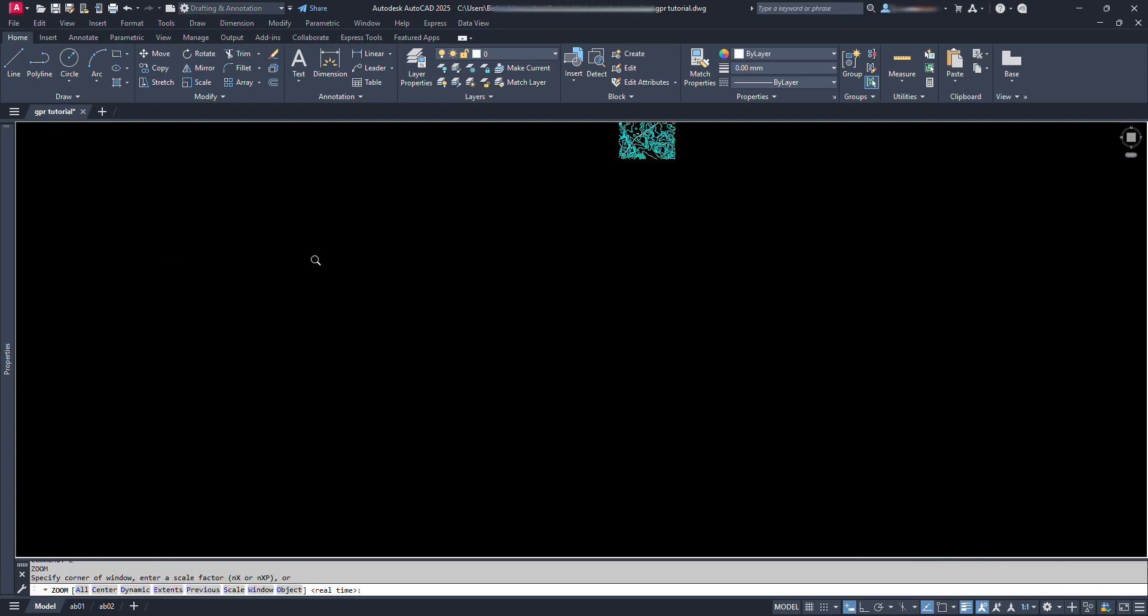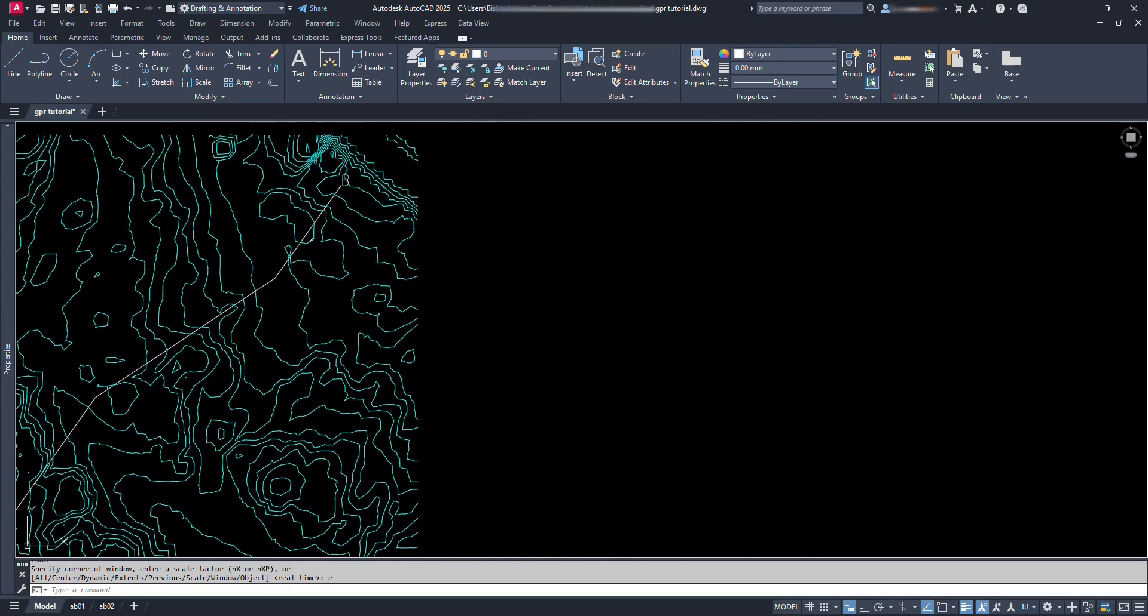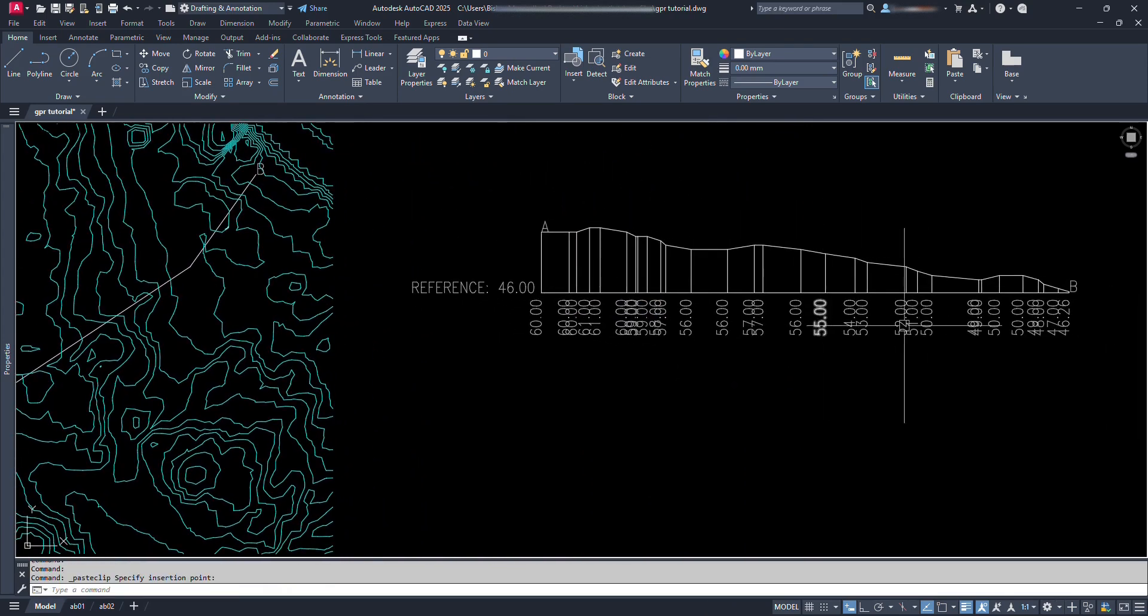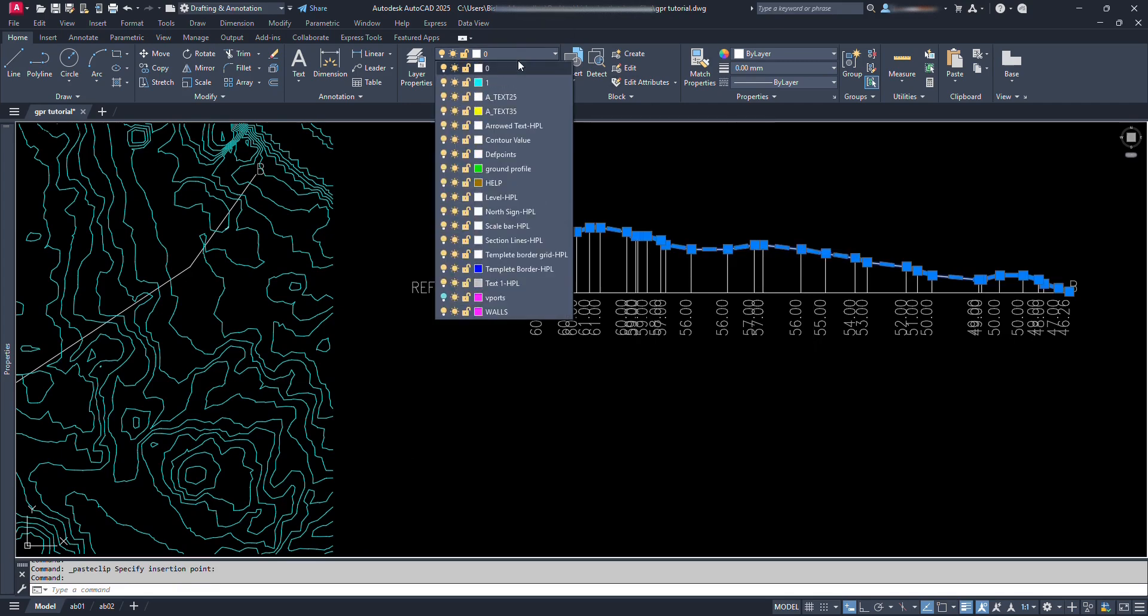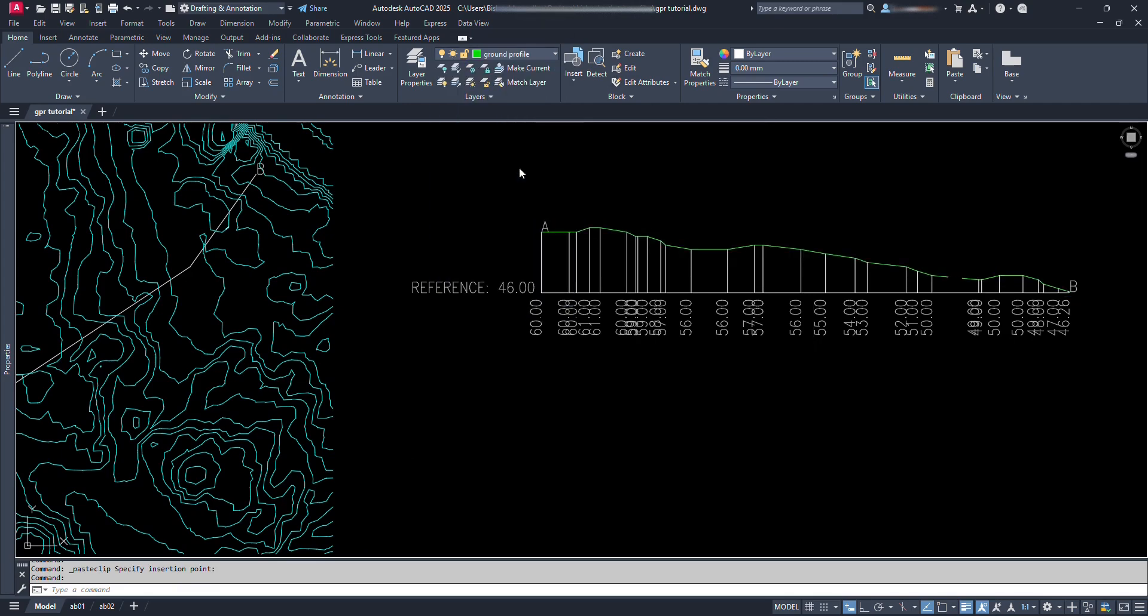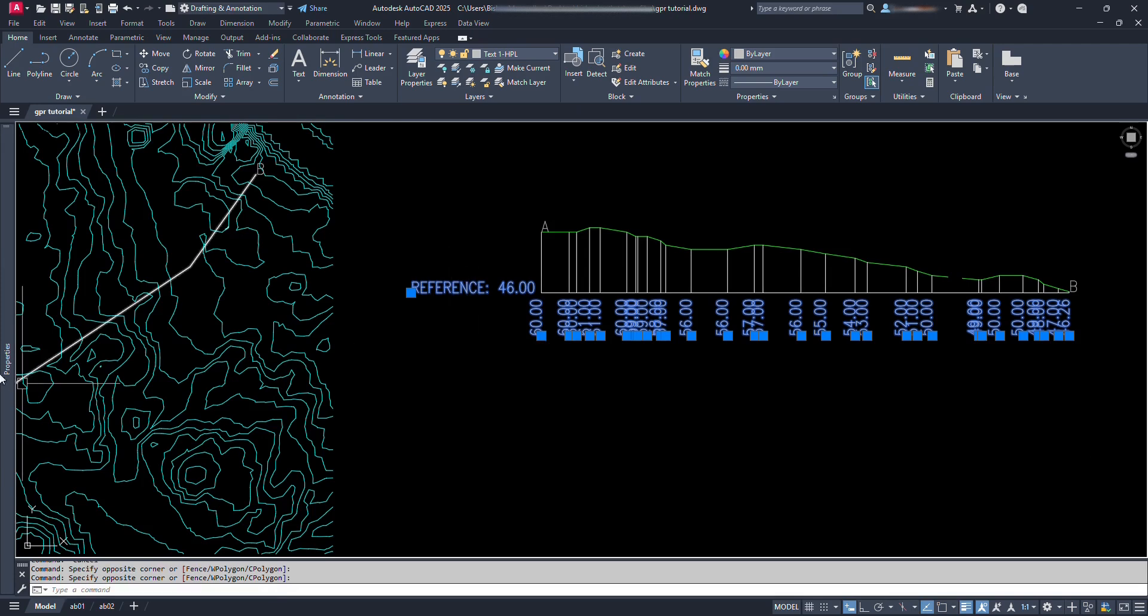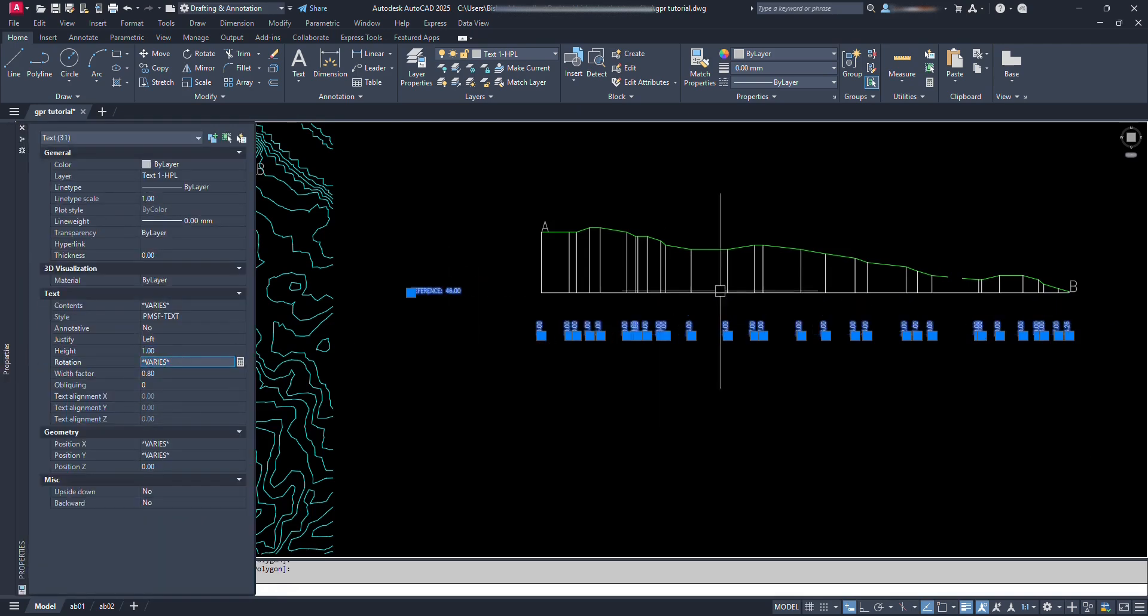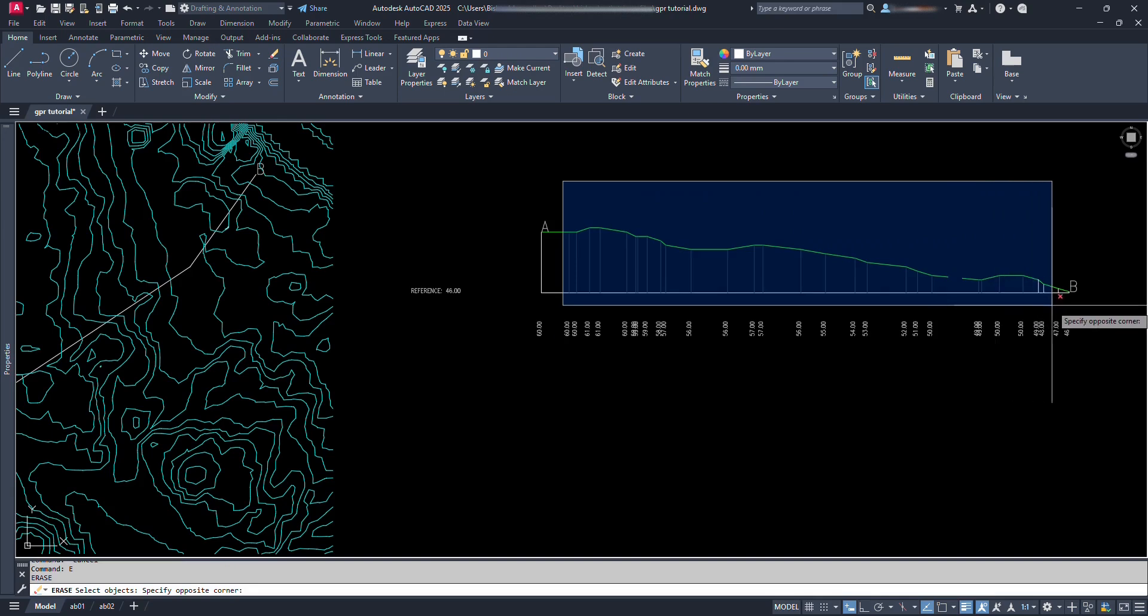We are back at the contour plan. We can paste our profile here and start working on it. Change the layers and colors as per our standards. We can resize the texts. We can delete unnecessary lines.